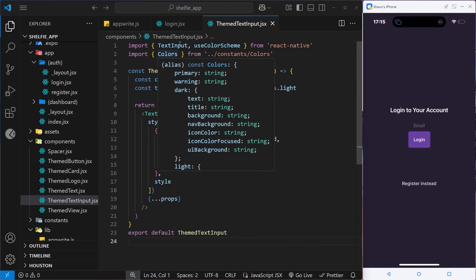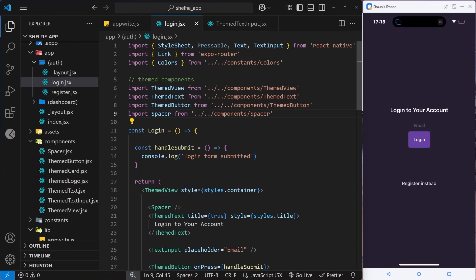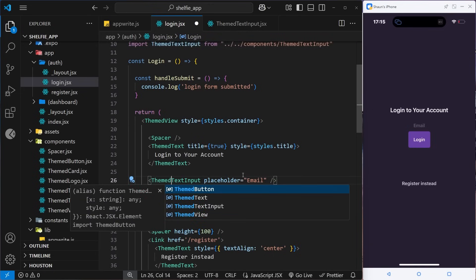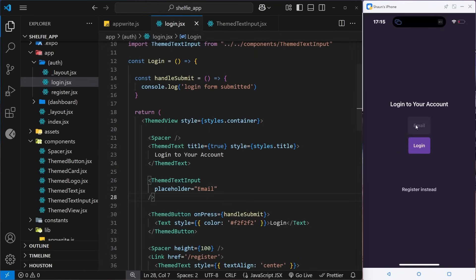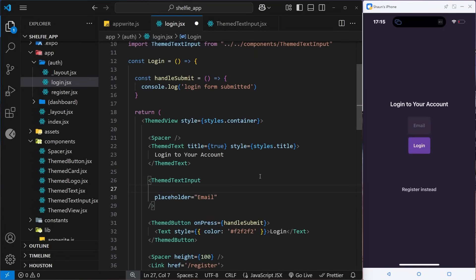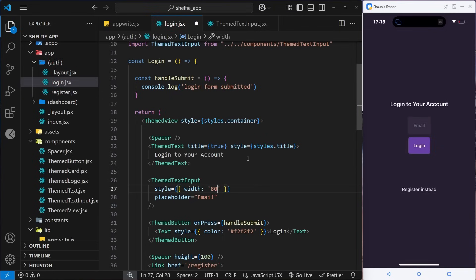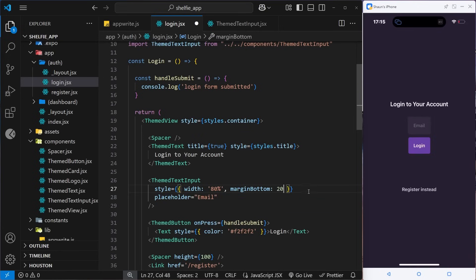Now we can use the ThemedTextInput component inside the login page. We import that component at the top of the file and replace the regular TextInput with ThemedTextInput. Saving the file already looks a little better. I'll add some additional inline styles — width set to 80% for nearly the full page width, and marginBottom of 20 for some breathing room below the input.